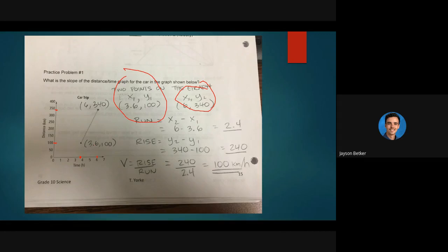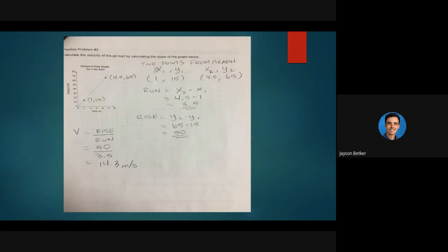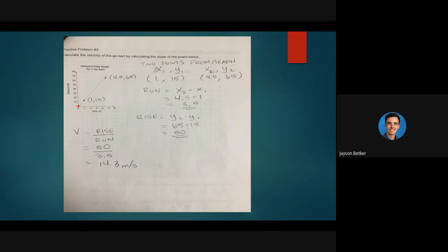This is another example — the exact same kind of idea. If you chose points slightly different from mine, your answer will be slightly different. Now we're doing a go-kart and calculating the slope of a distance-time graph. I'd suggest using the point (0, 0) so you end up subtracting zeros, which makes your life easier. All I did was take two points, calculate y₂ minus y₁ over x₂ minus x₁, and got 14.3 meters per second.